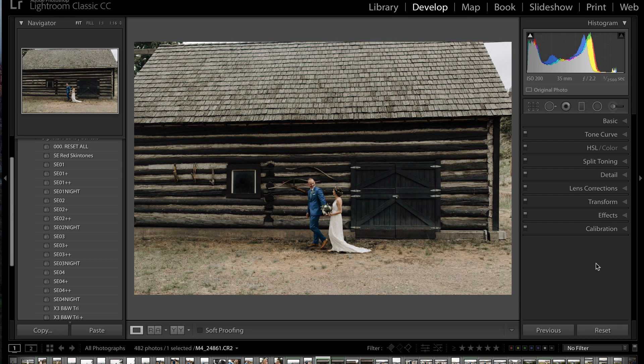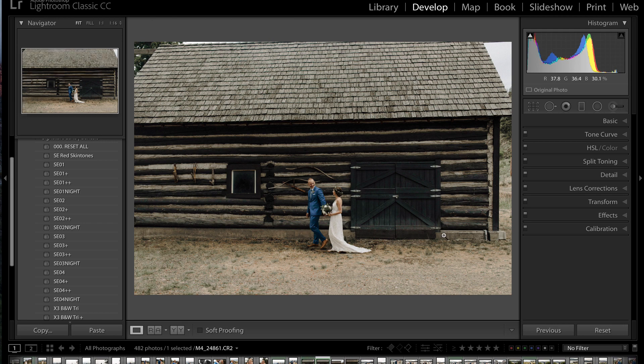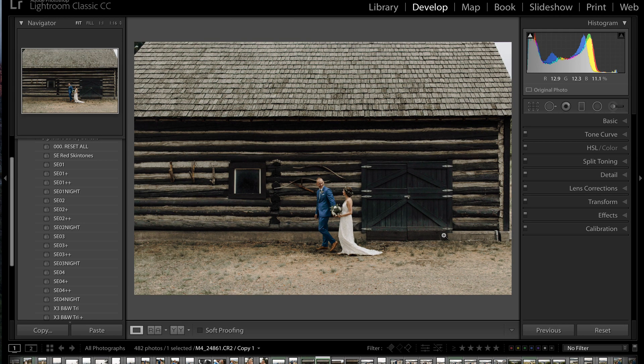Hey guys, Ryan here at Signature Edits, and in today's Lightroom Quick Trick, I'm going to show you how to fix your off-centered images inside of Lightroom to go from here to here in just a couple clicks. Let's do it.